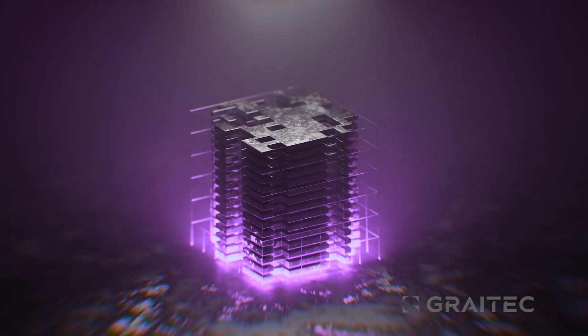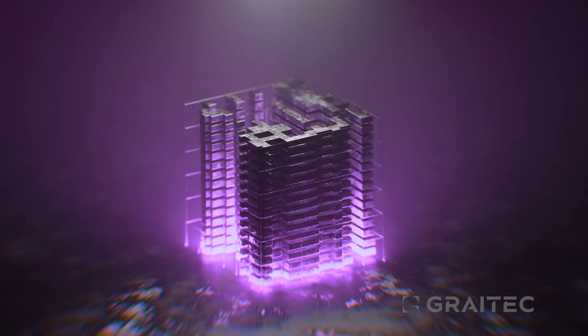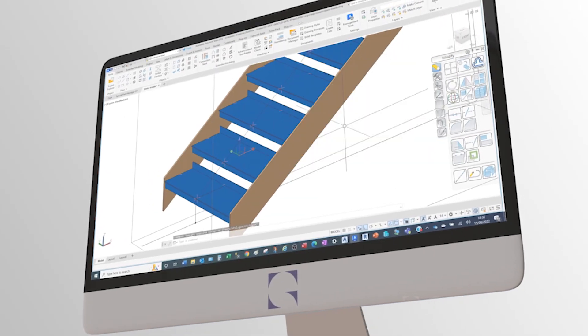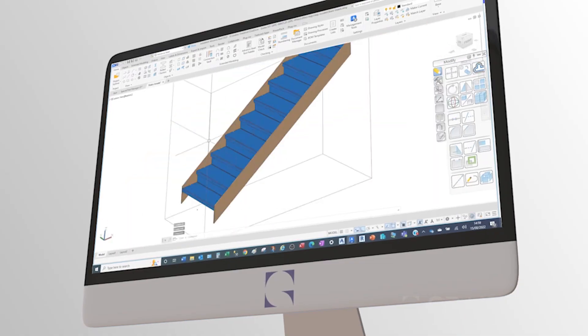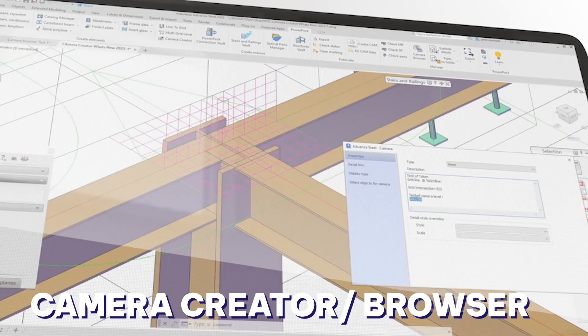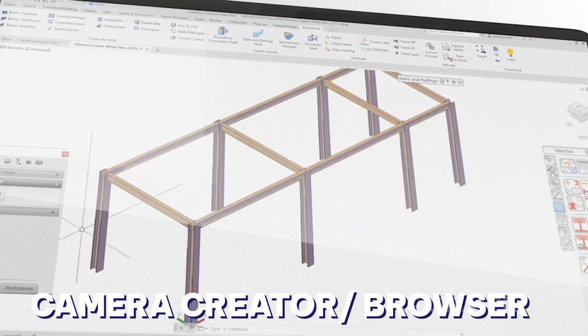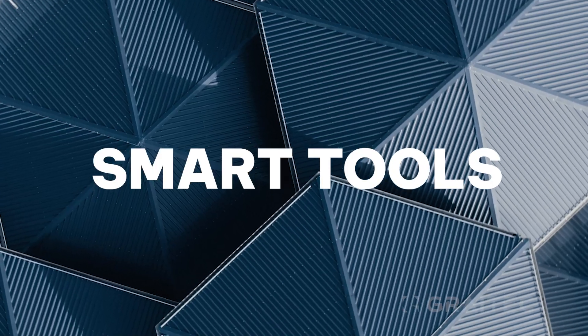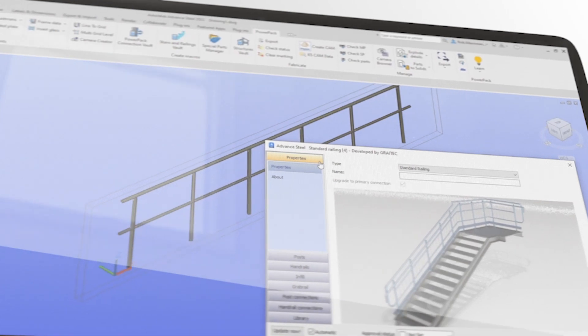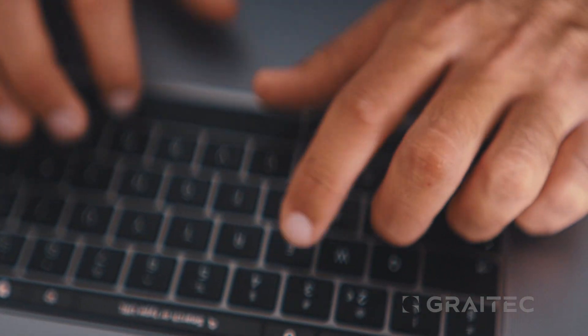Designed to accelerate modeling time and drastically reduce repetitive tasks. Features like line-to-grid, camera creator and browser, and smart tools for railings and stairs are ready at your fingertips.